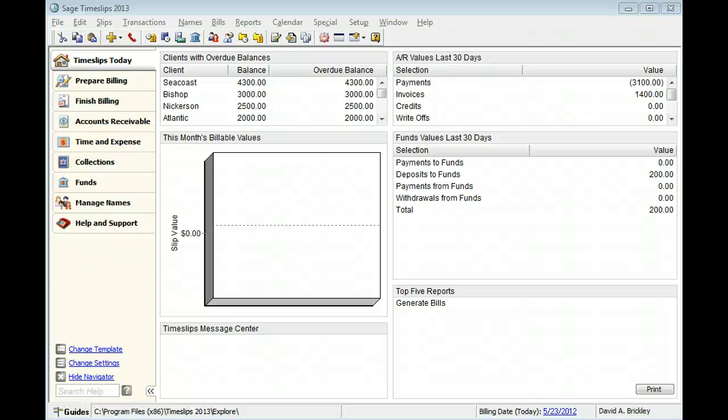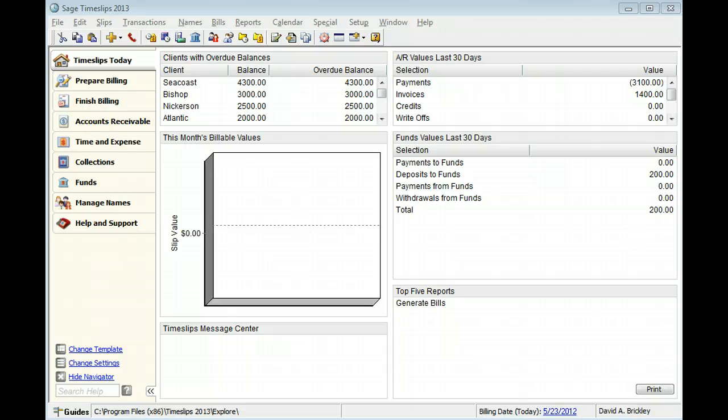Expenses are costs that you incur on behalf of clients. You usually can measure expenses by a cost per unit. This training video will show you the basics of adding a new expense to the database.